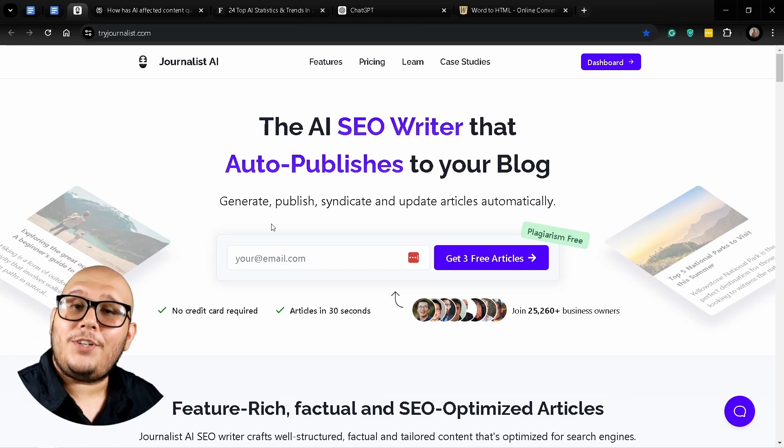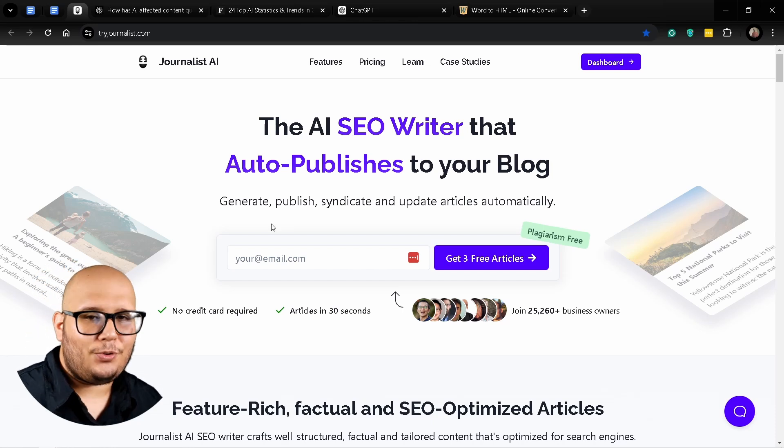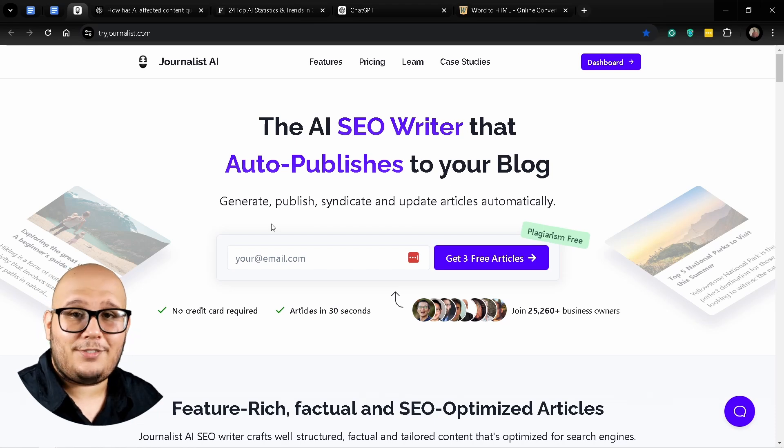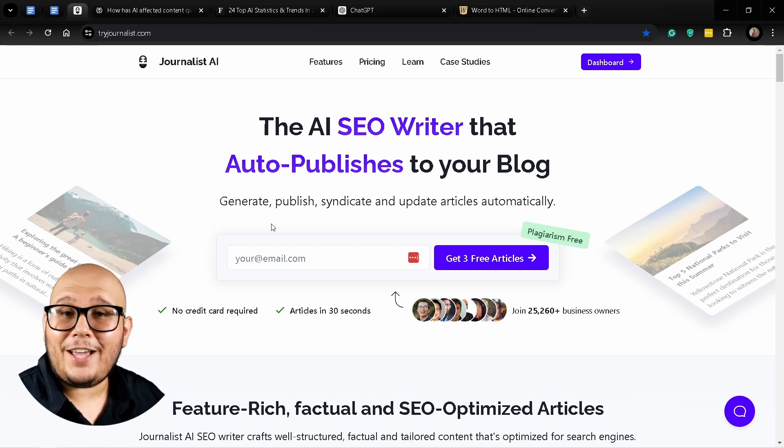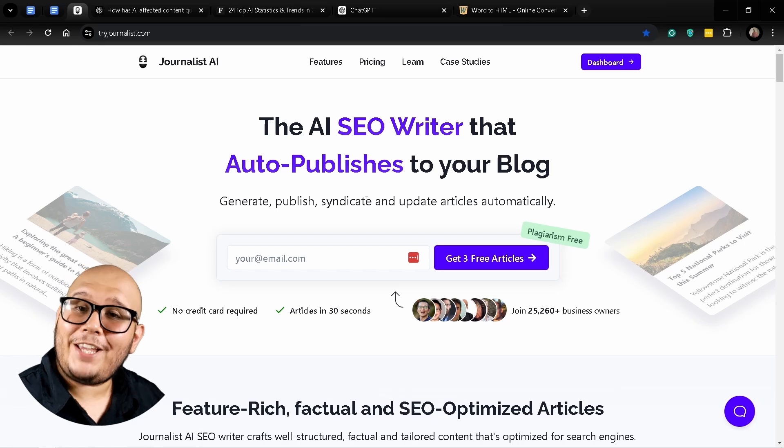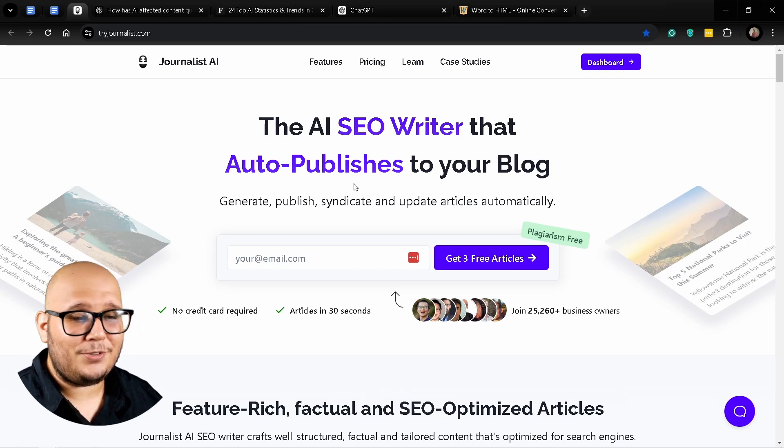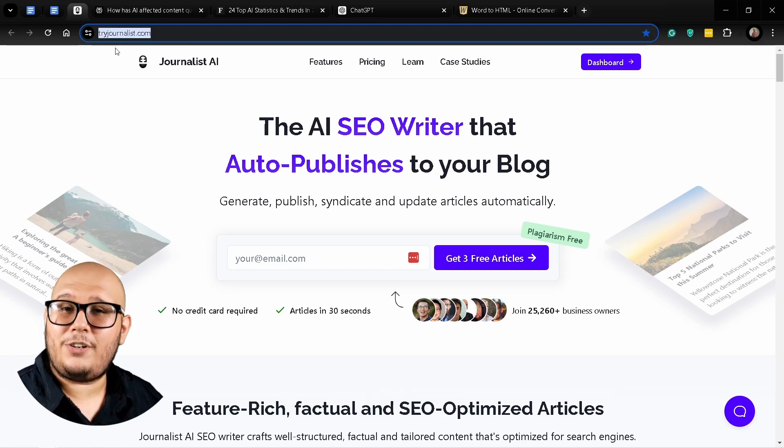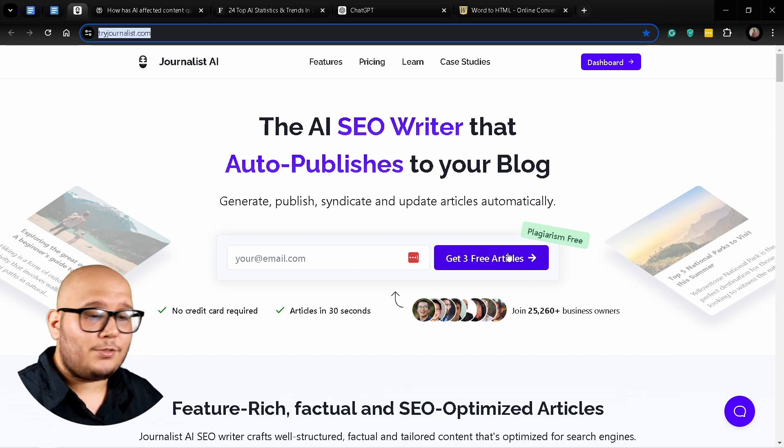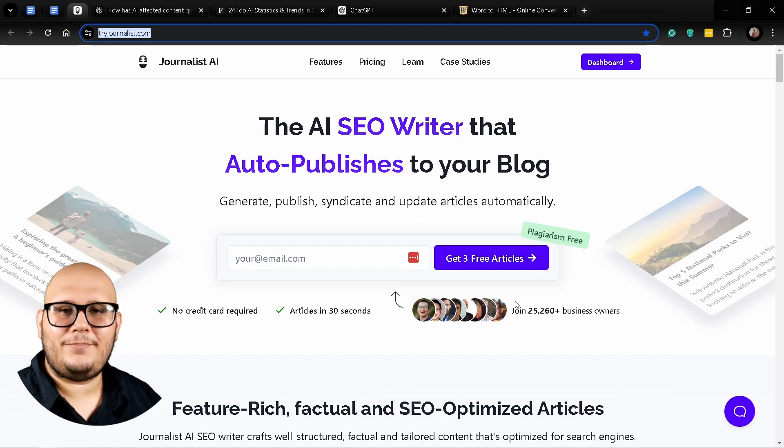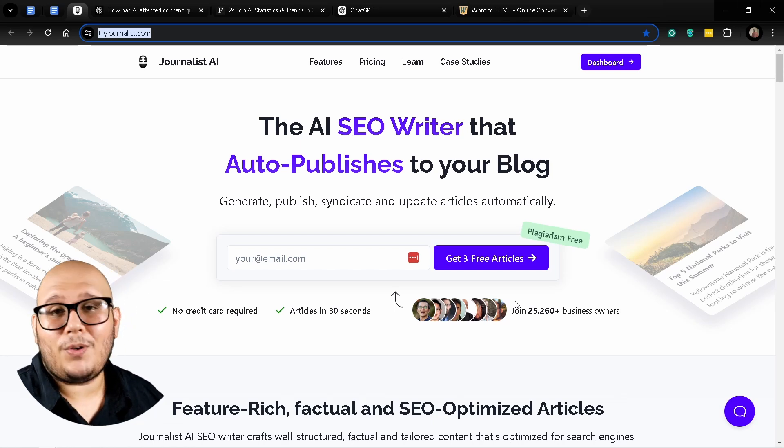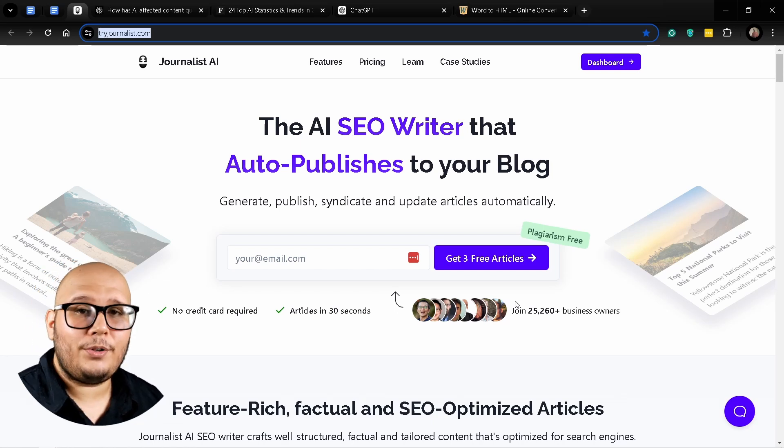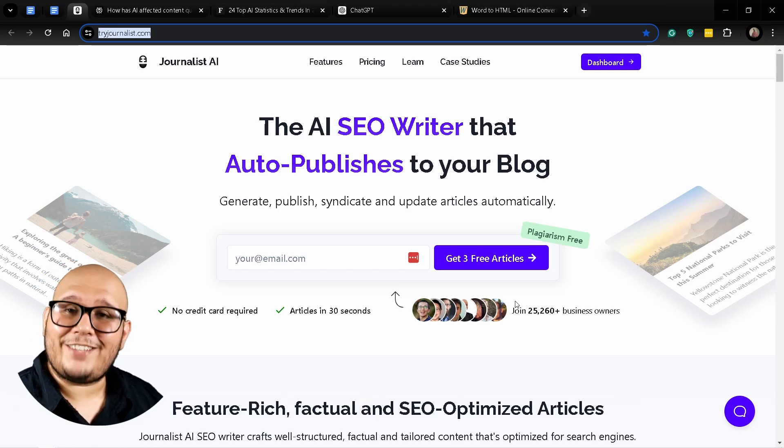All of these features turn Journalist AI into the all-in-one ultimate tool for solopreneurs, journalists, content creators, agencies, and all kinds of digital professionals. If all that sounds too good to be true, I definitely recommend you check out this website, tryjournalist.com, to get three articles for free and try these features on your own. That's it for today. If you found this video useful, leave a like, comment, and subscribe for more useful SEO and AI-related content. Until next time.